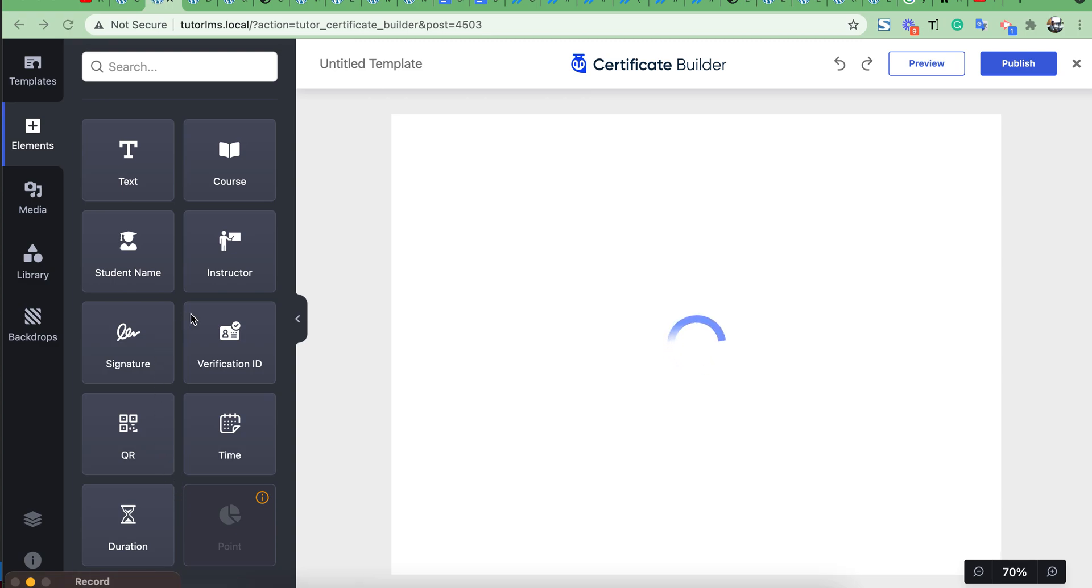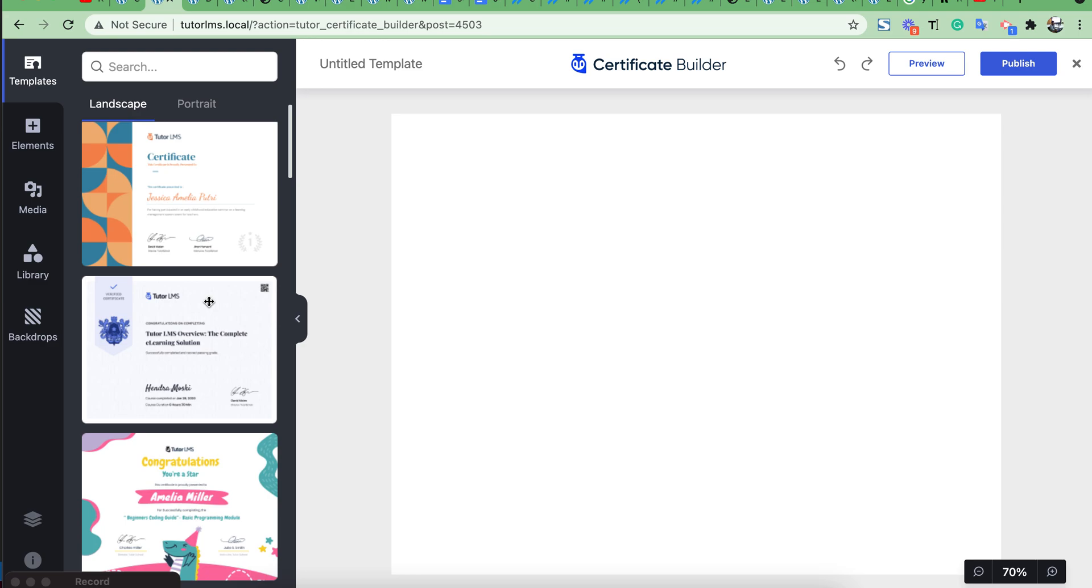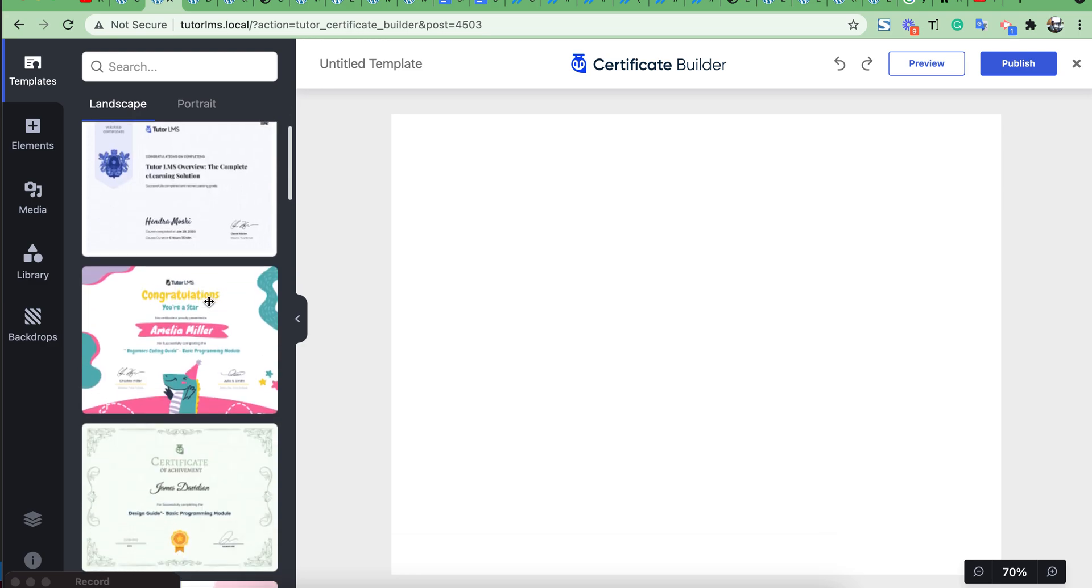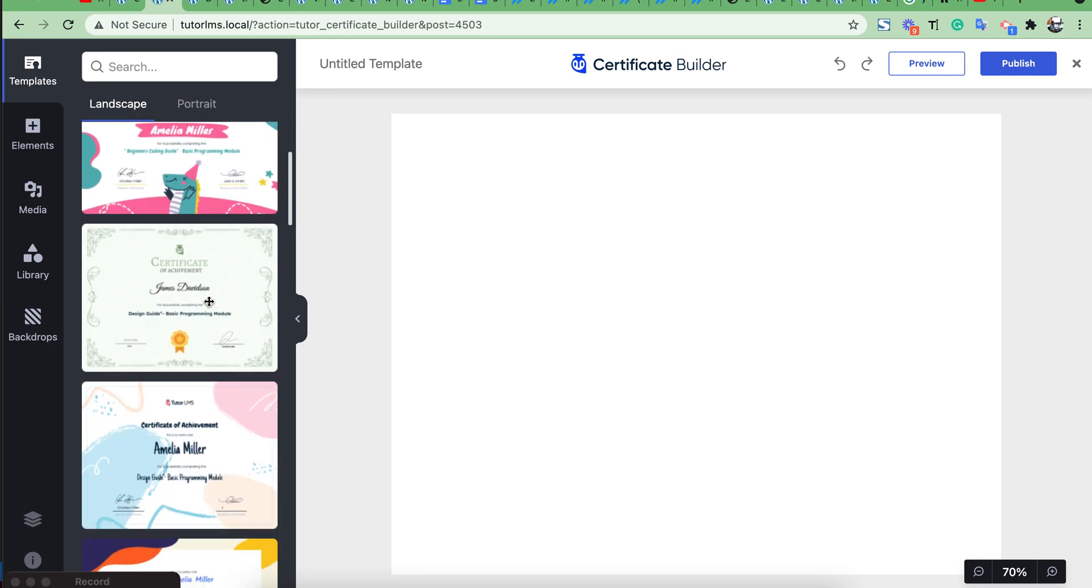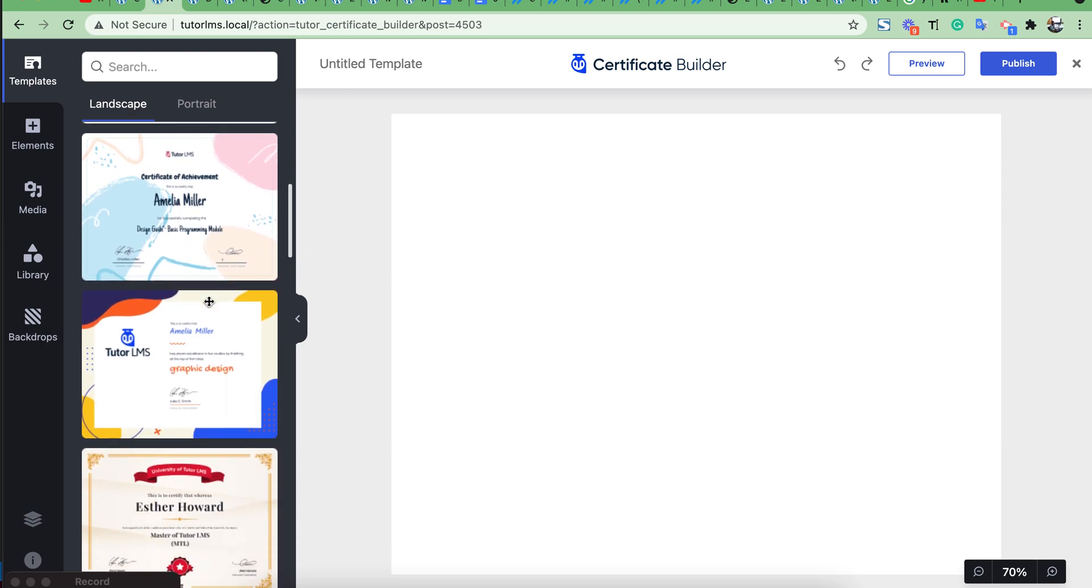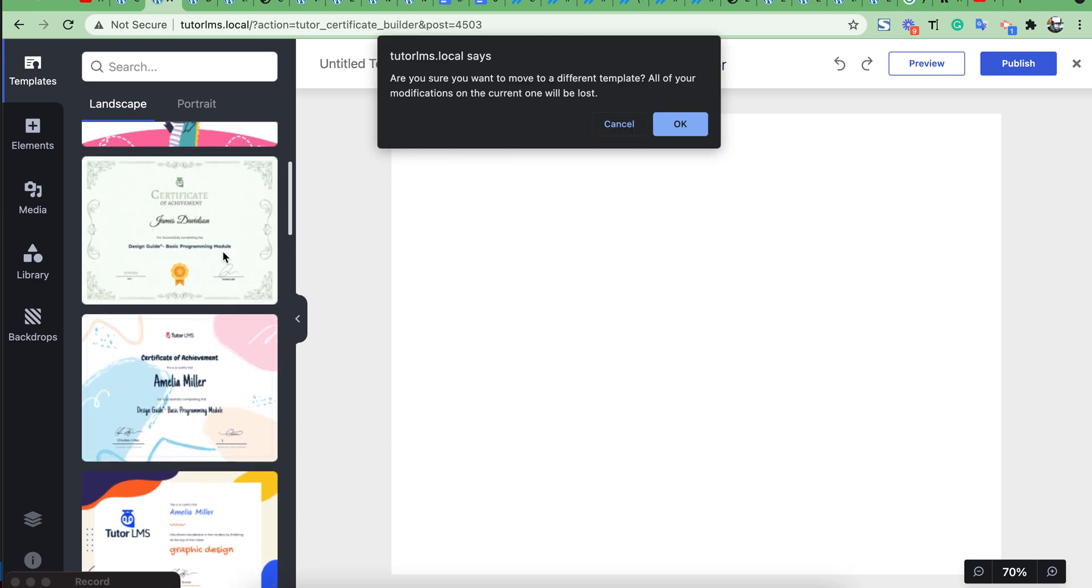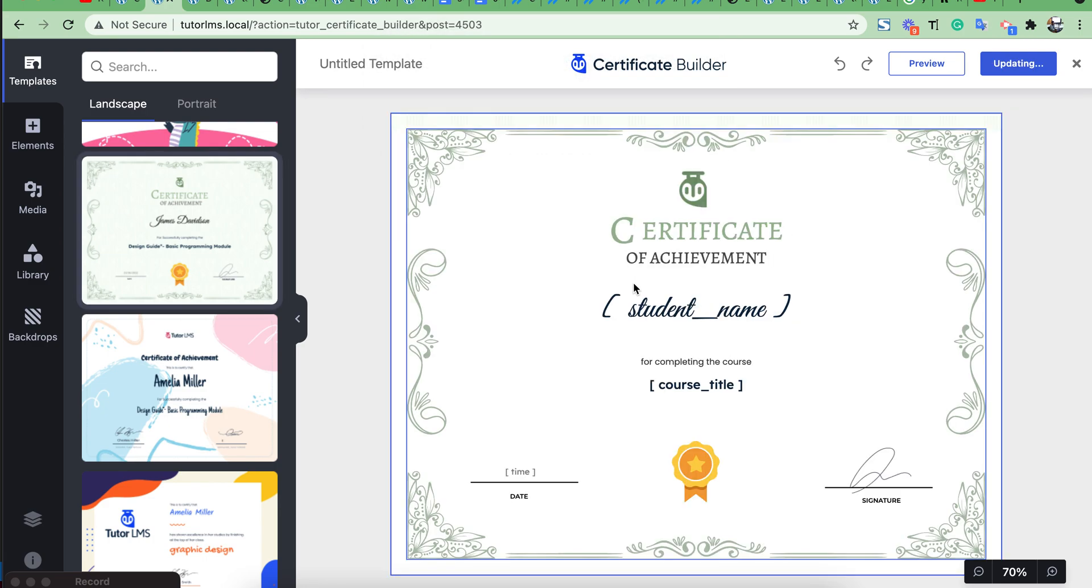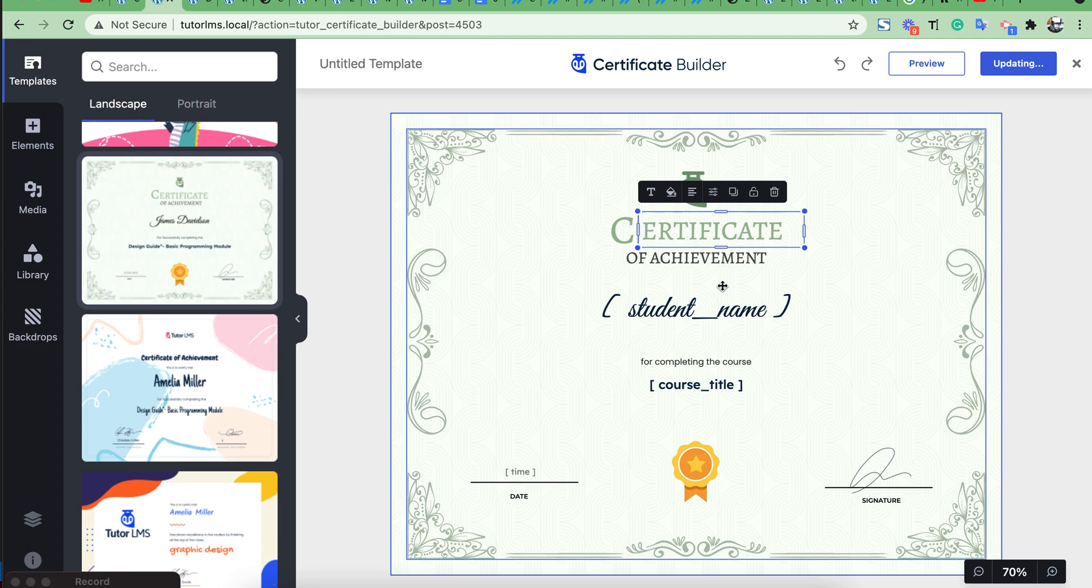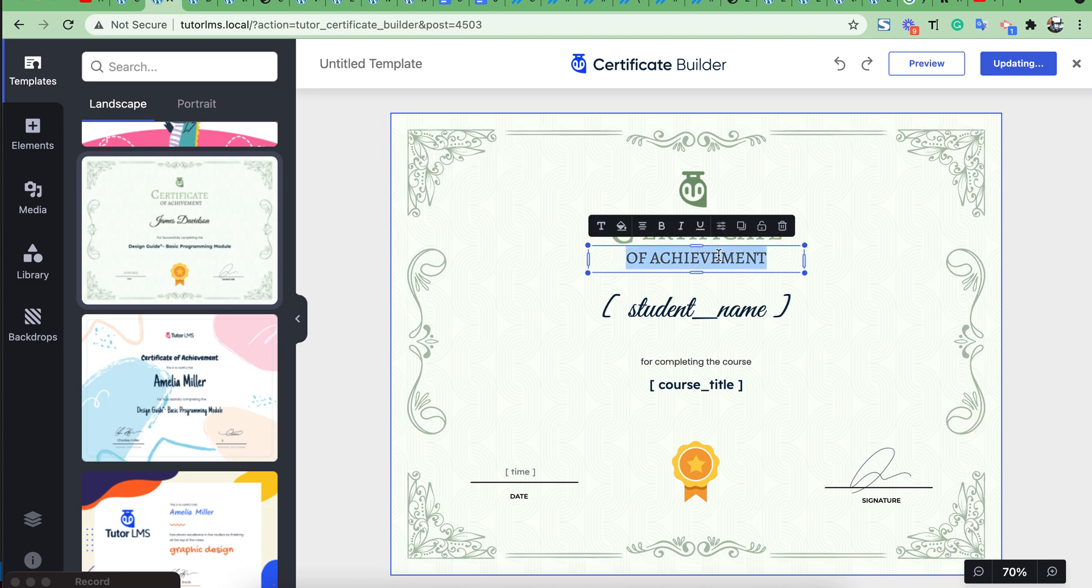Here you will see some ready-made templates. You can use this template if you want. For example, I will use this template. Then you can edit your content from here.